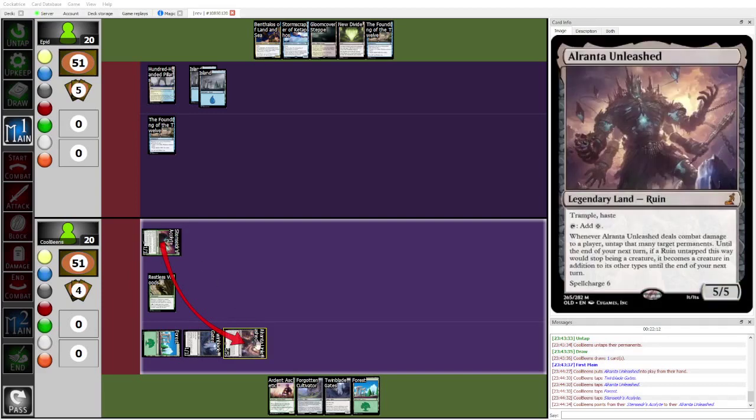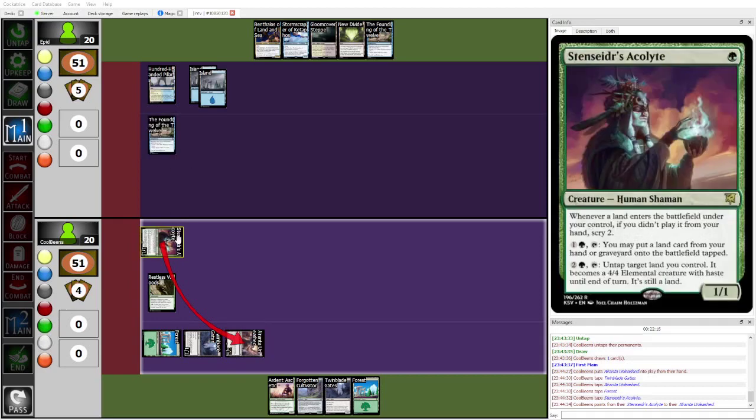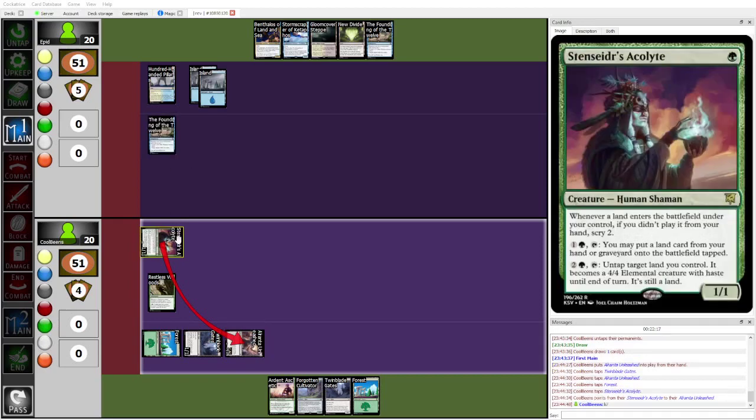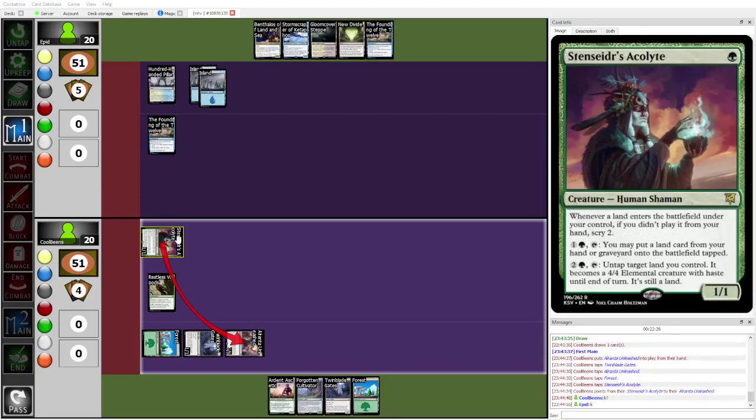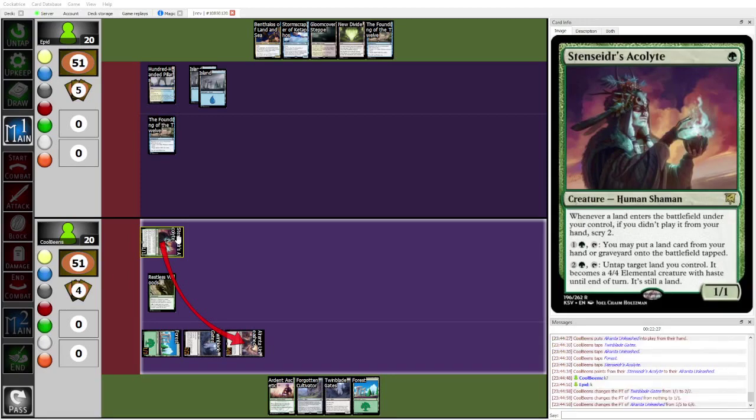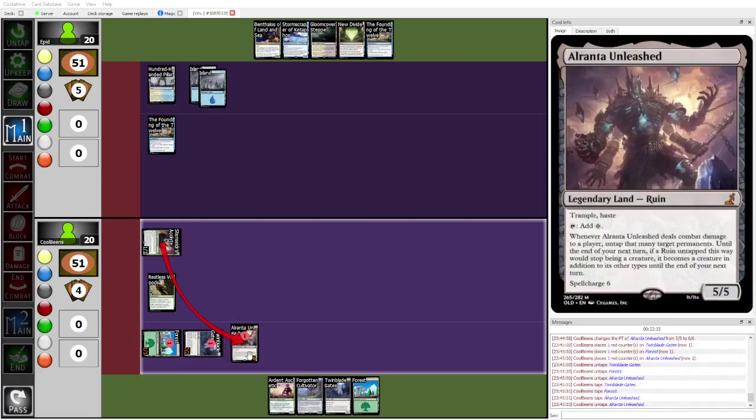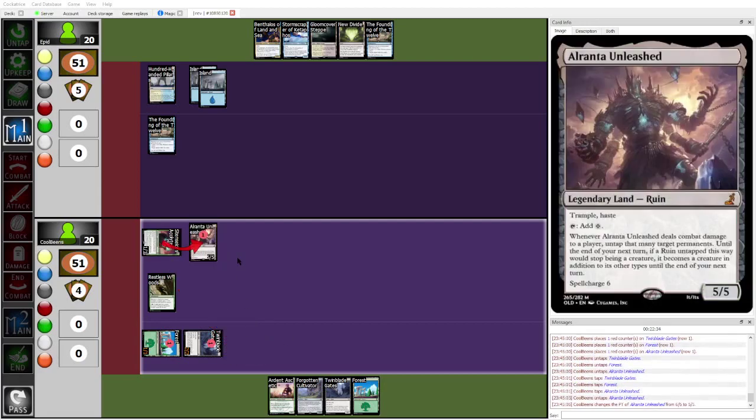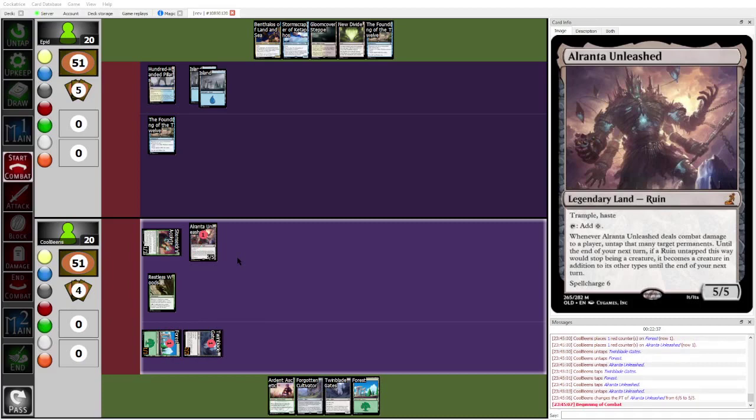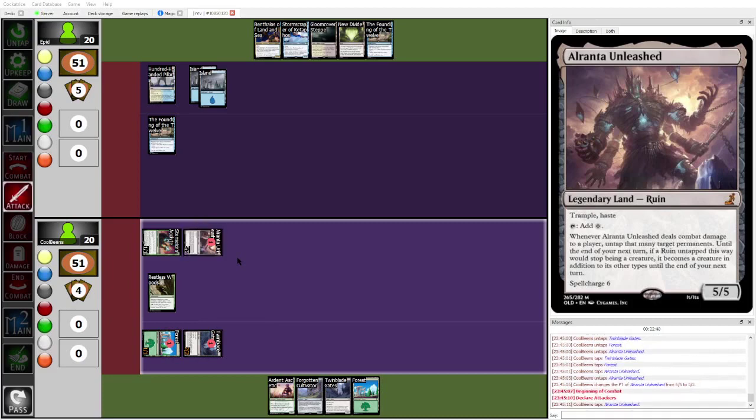So this is, I think that this is the right play from Cool Beans, just to get through the blockers that Epid can present. Why does Alranta also untap your lands? Why does Alranta do that? It's... I think Alranta is kind of a silly design, honestly. Yeah, why does it allow you to untap permanents instead of just stuff that's been animated?